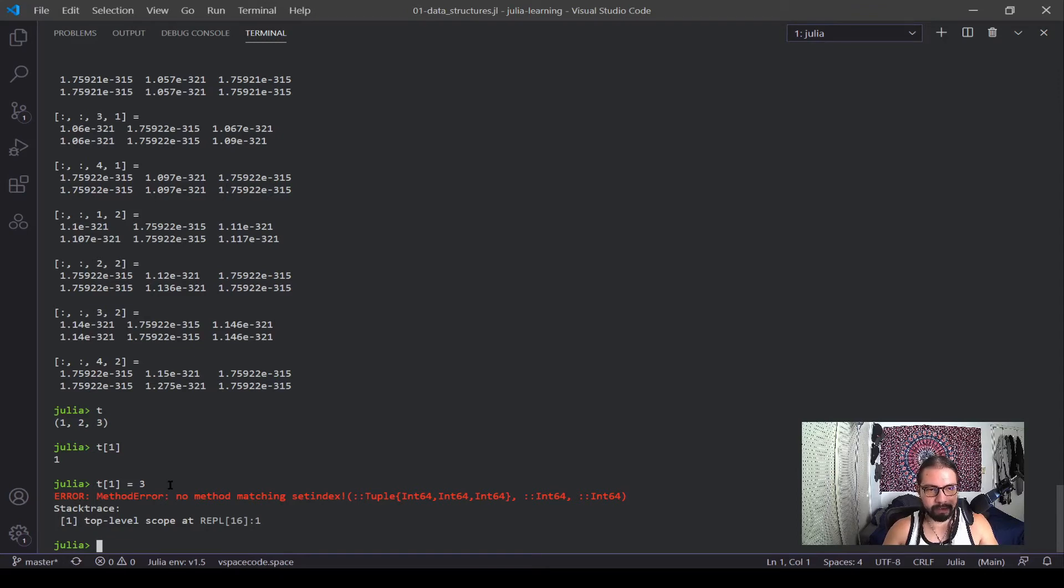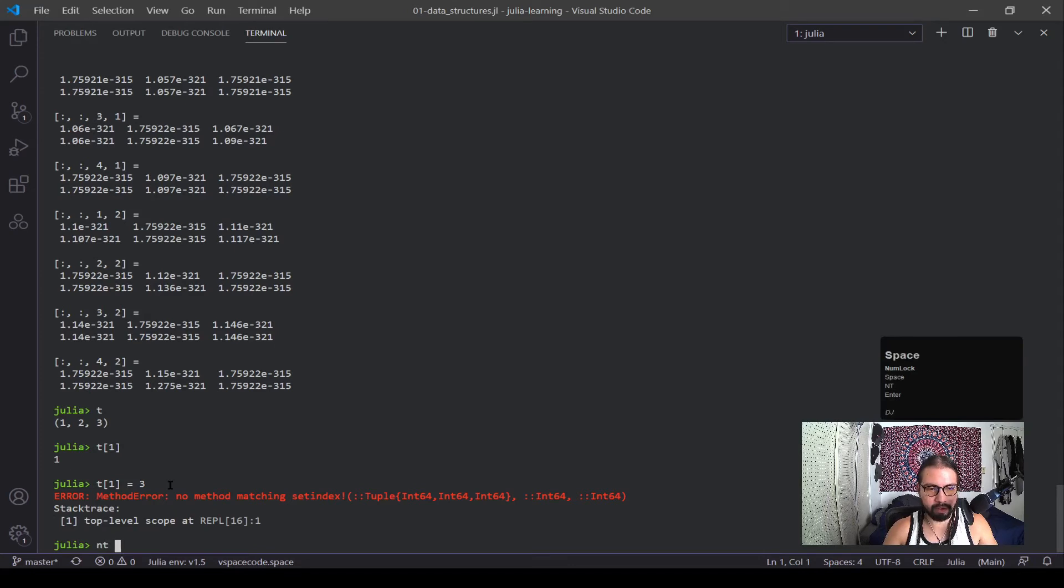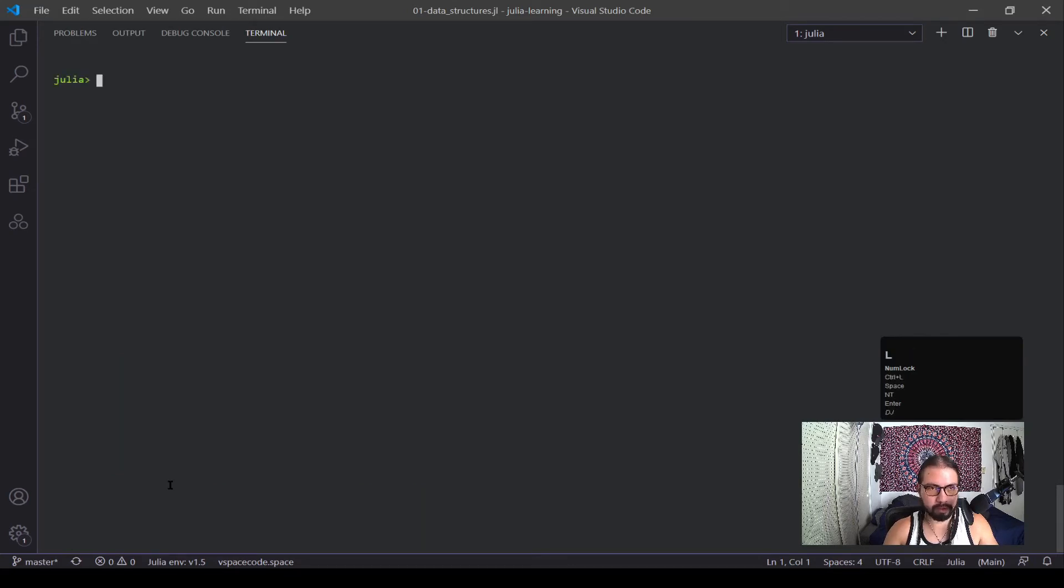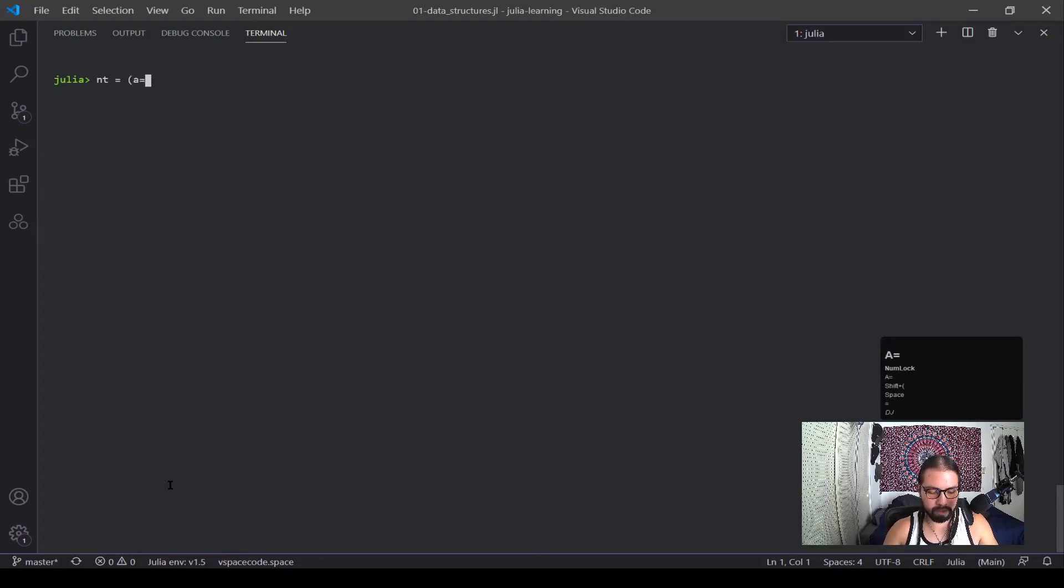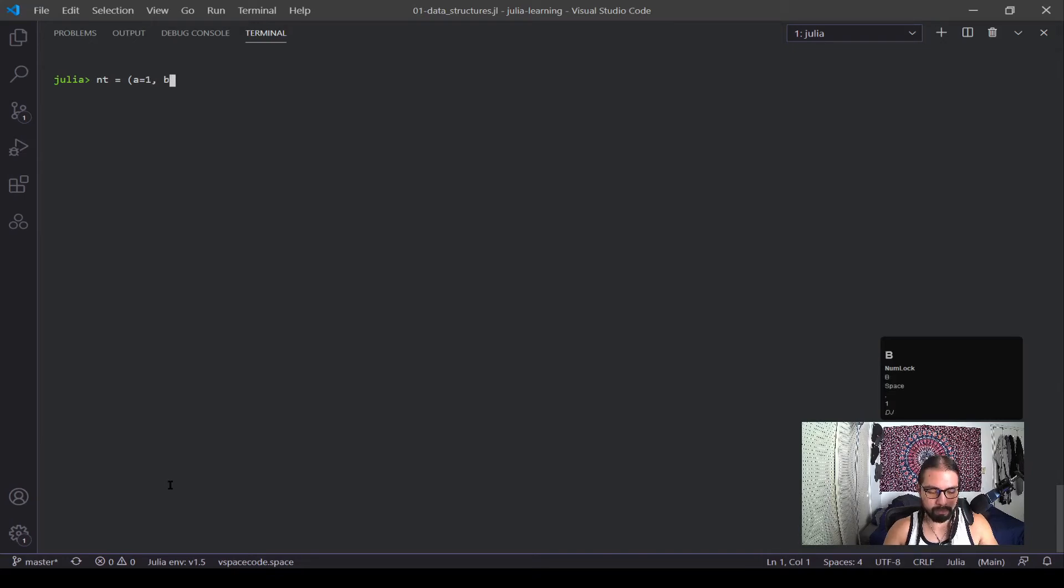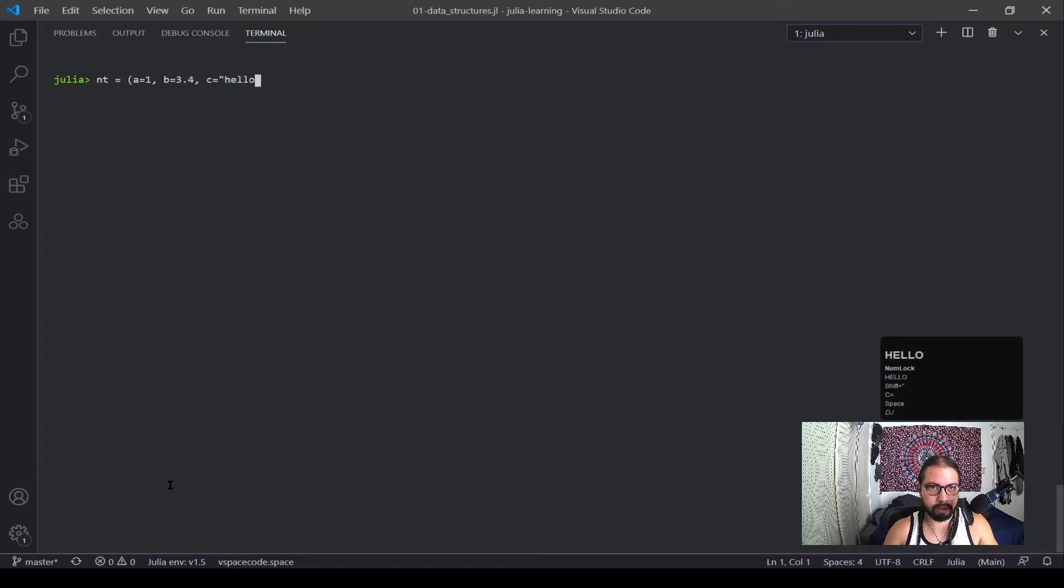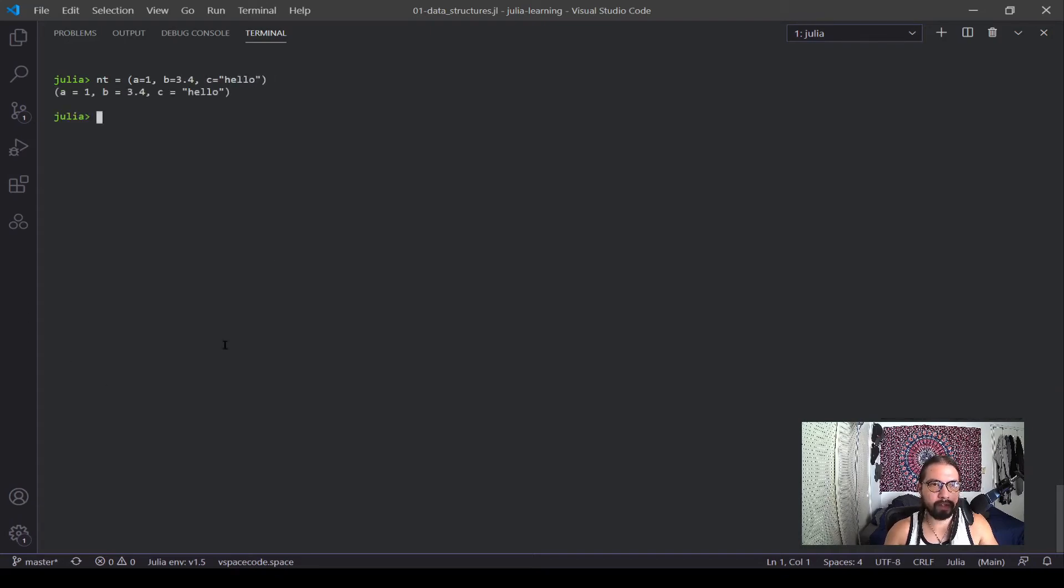And now another type of tuple is a named tuple. I'm going to call it nt. Let's go to the top. nt, and that is pretty similar but instead we're going to define everything like this: a equals 2, b equals 3.4, and c equals hello. All right, you can see it defined the tuple and now they're defined in terms of these variables.